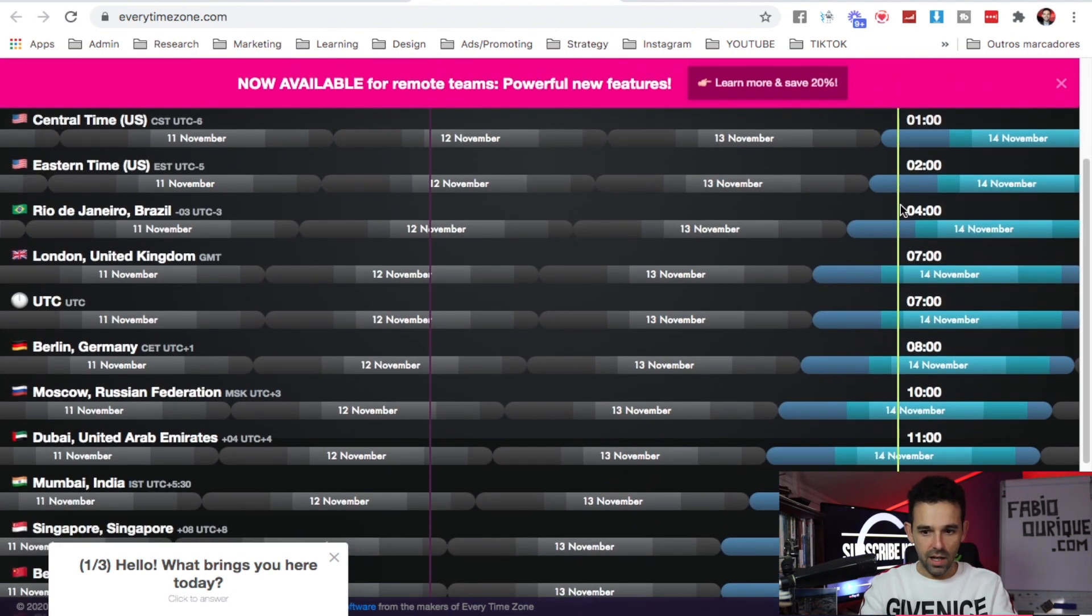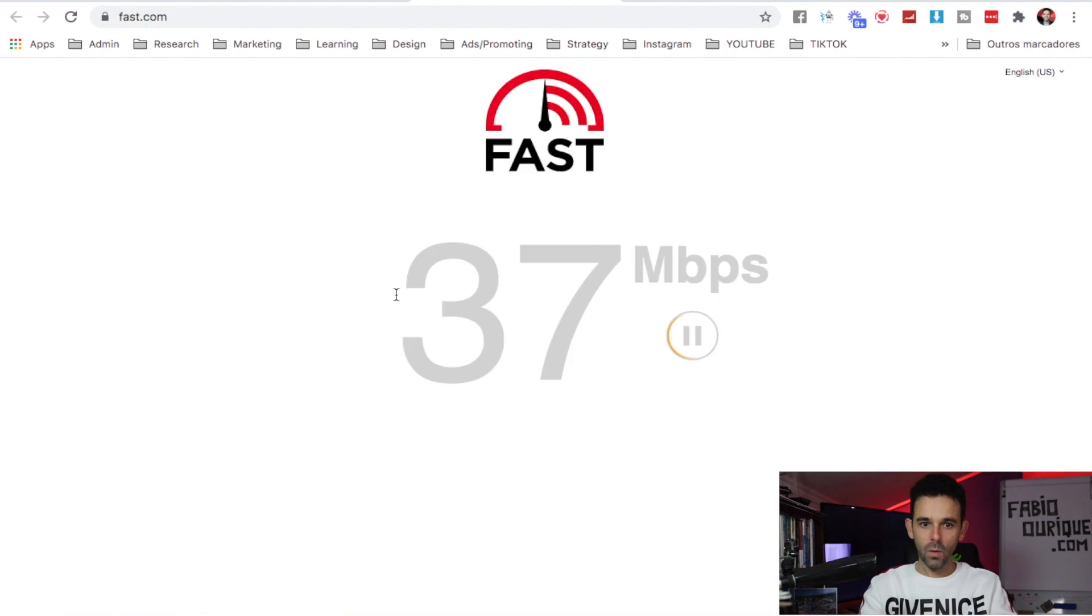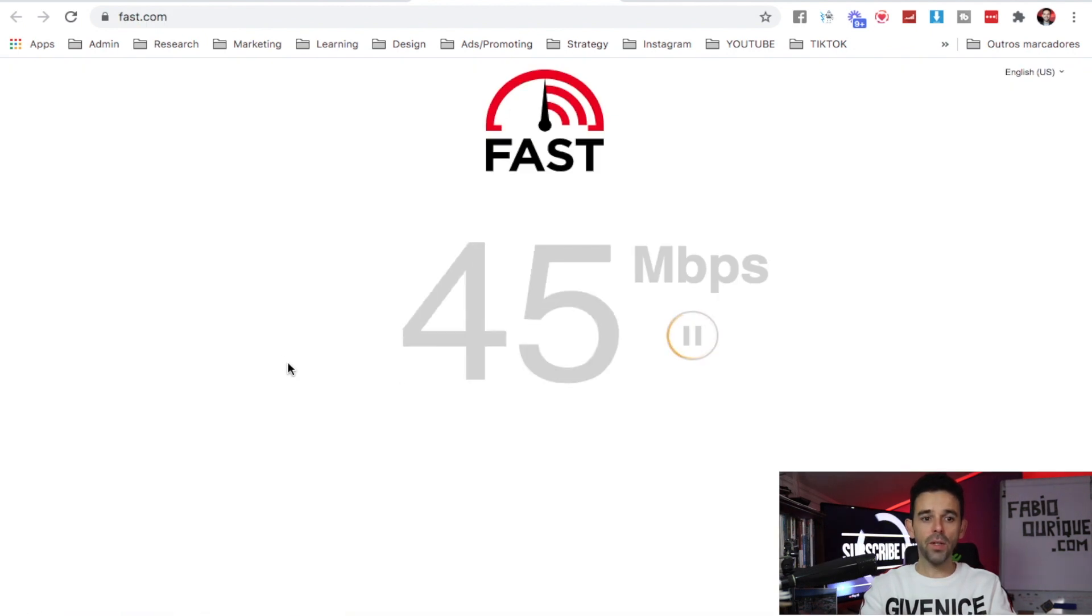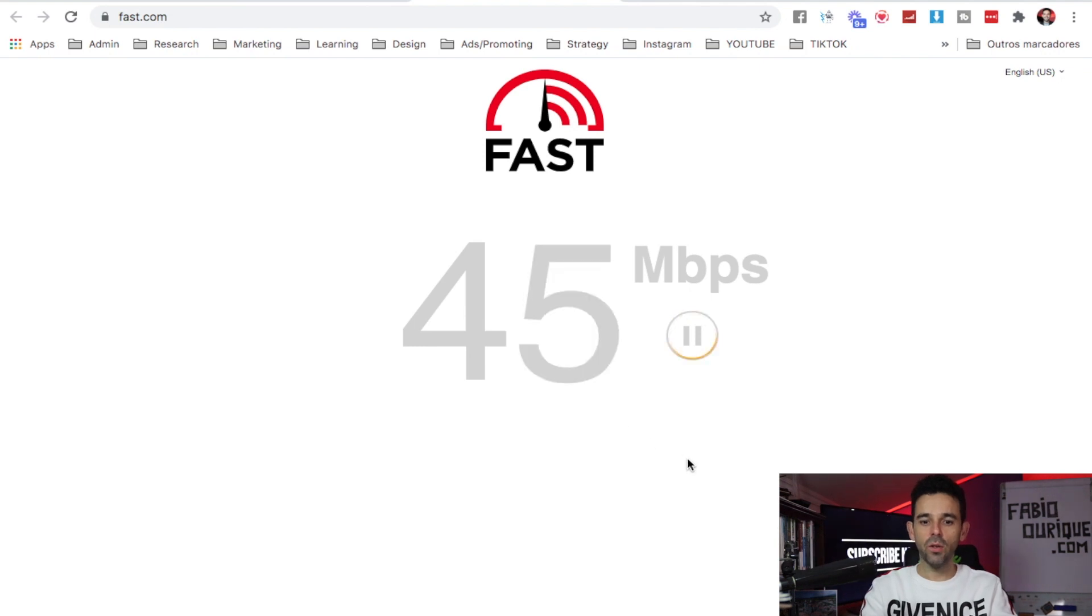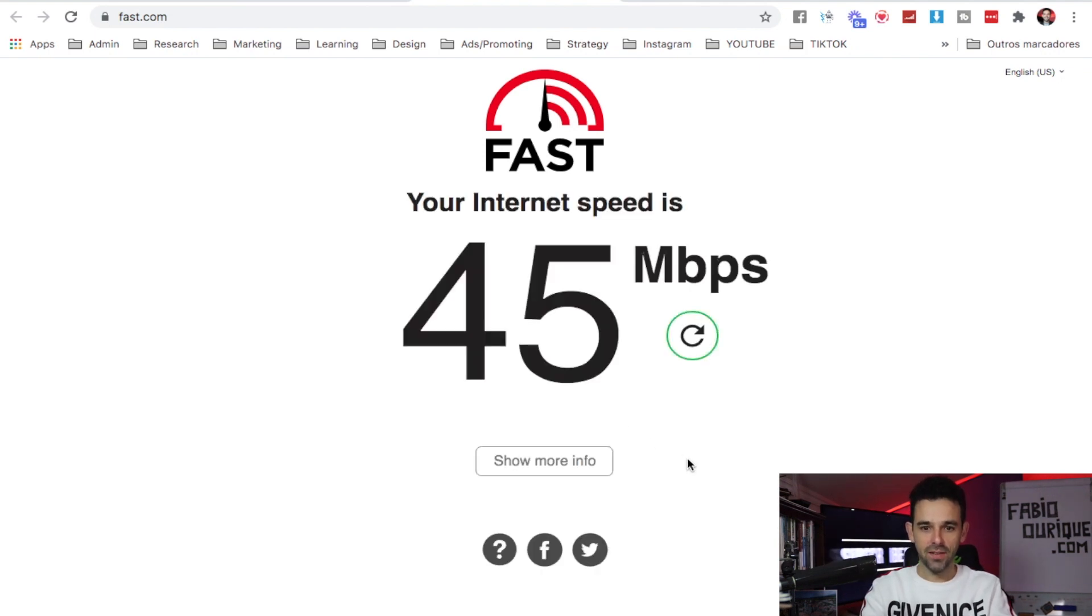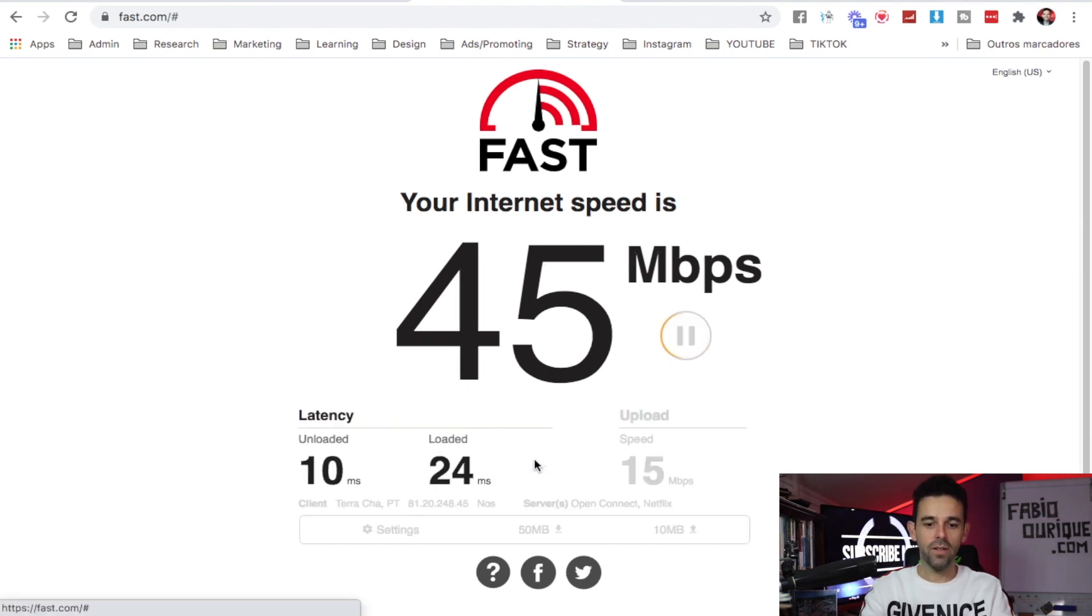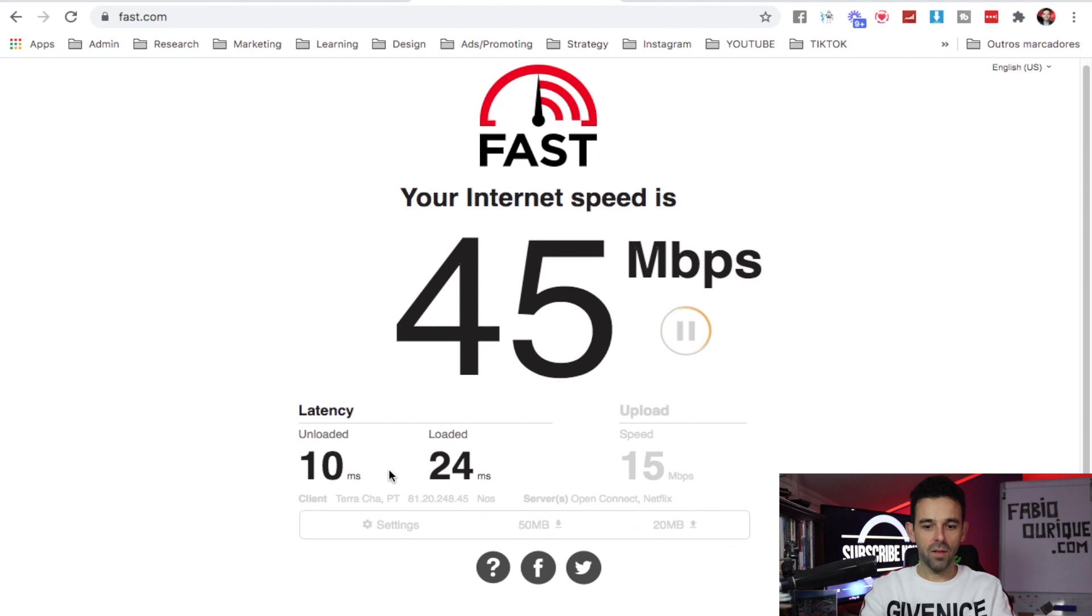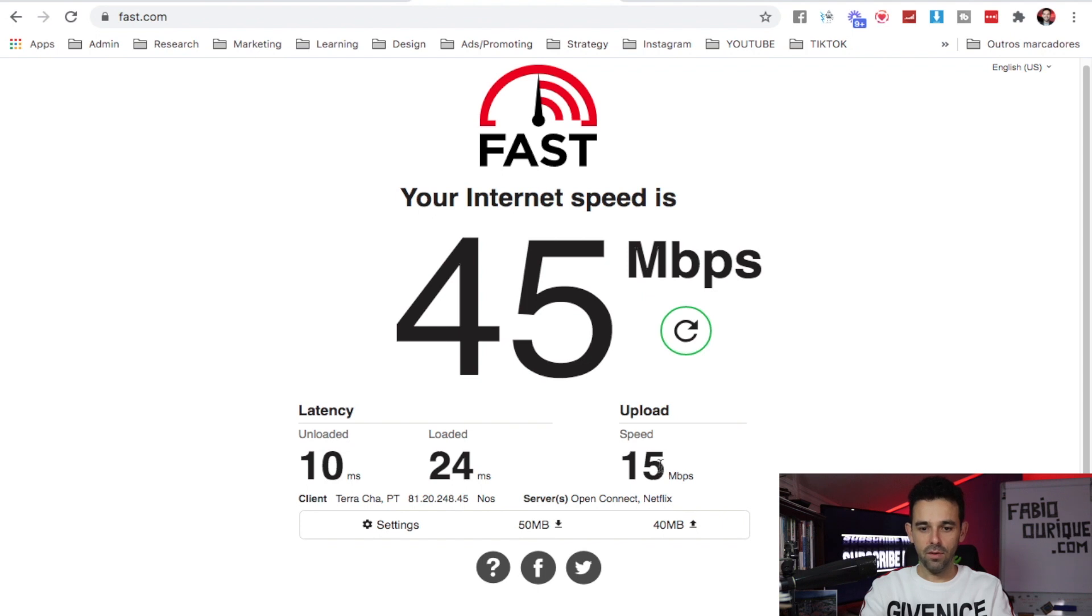Website number three is Fast.com. You can see the speed of your internet with this website. In my case I'm having 45 megabytes of speed. If I click here 'show more info,' it will tell me the ping, the speed, and now it's testing also the upload, which in my case is 15 megabytes.